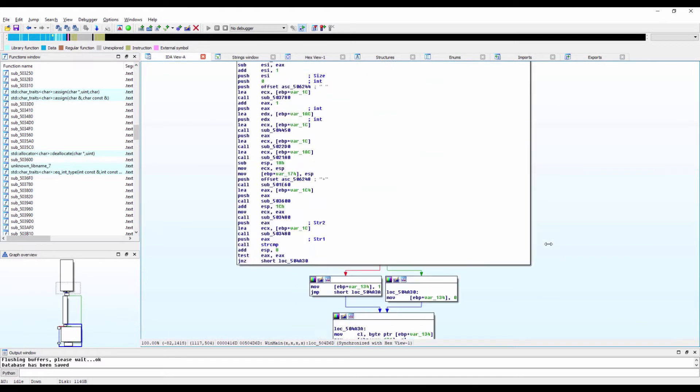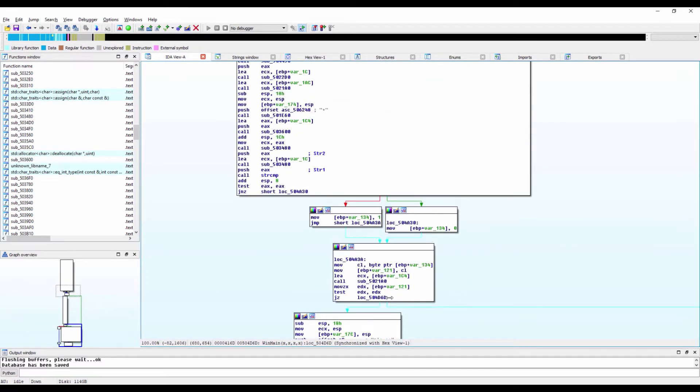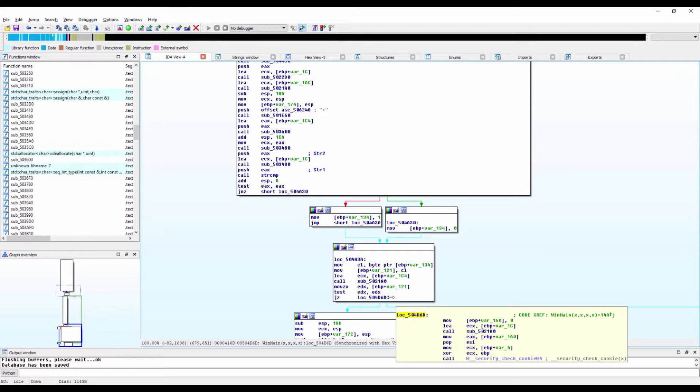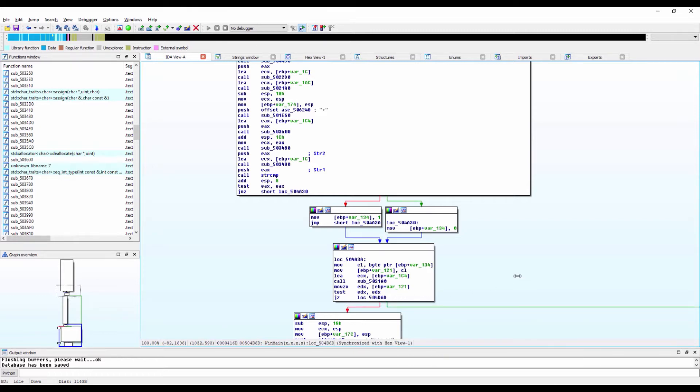Considering the early termination at runtime, we can infer that this large block of code is not executed. The next step for us is to investigate what is required to follow the other branch of that condition and execute the large block of code.